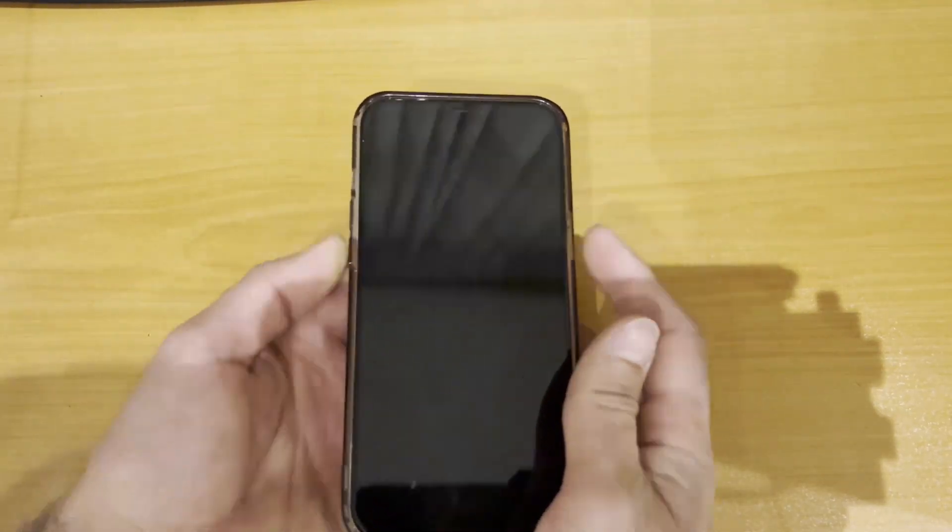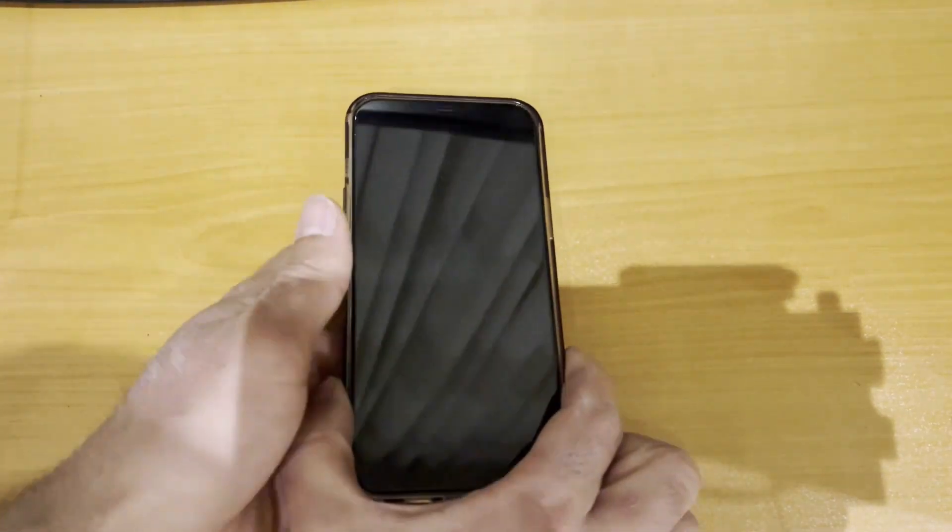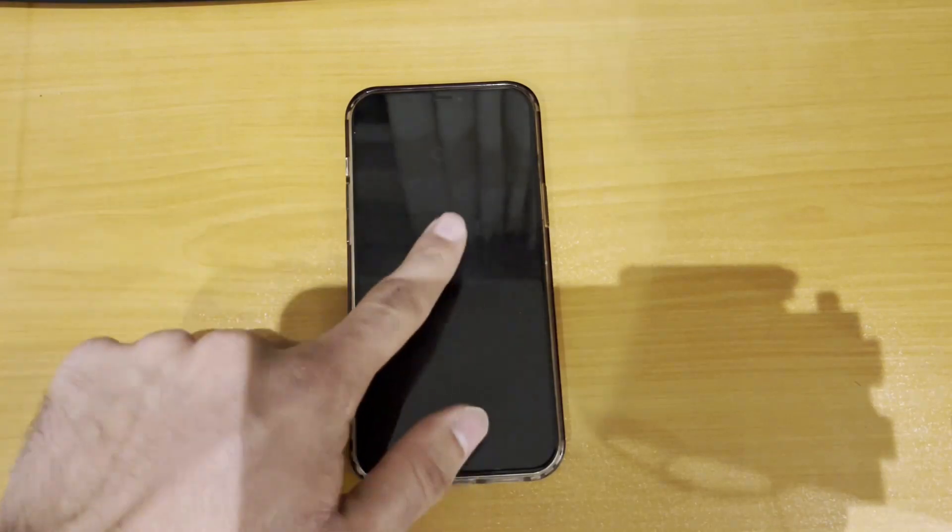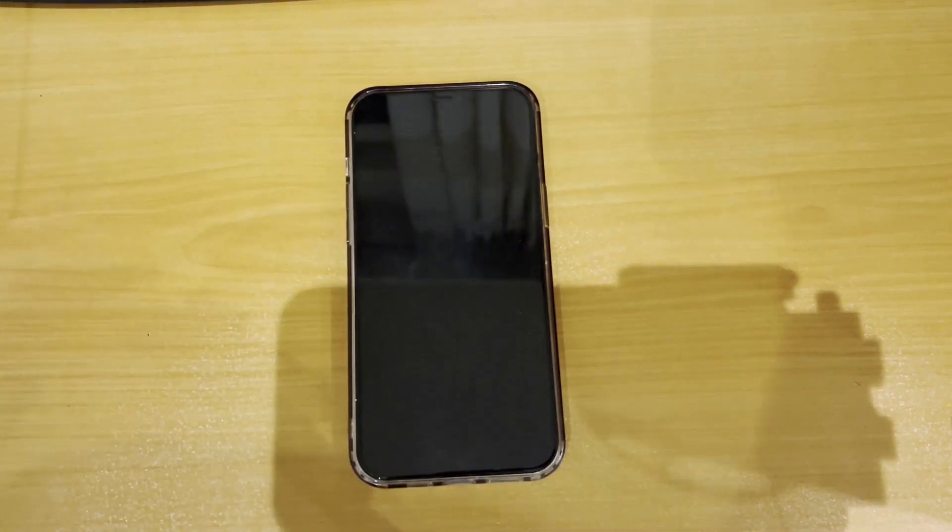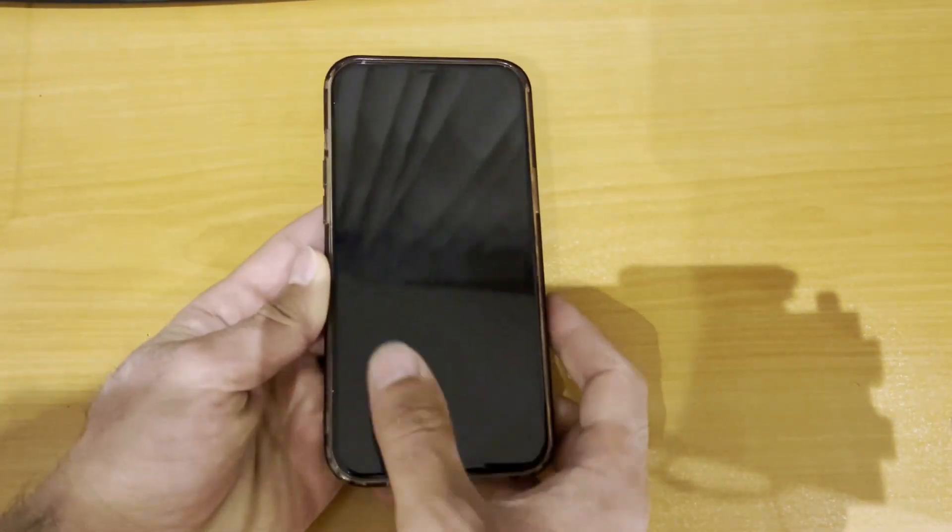Stuck in DFU mode on your iPhone 15 Pro Max? Don't worry, I'll show you how to easily exit DFU mode in just a few seconds.